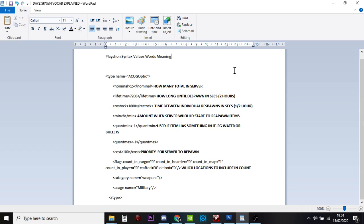So this scope, when one spawns in, it'll sit there for two hours. And then the central loot economy will go, right, let's get rid of that. And we'll put something else there or we'll move that scope somewhere else.